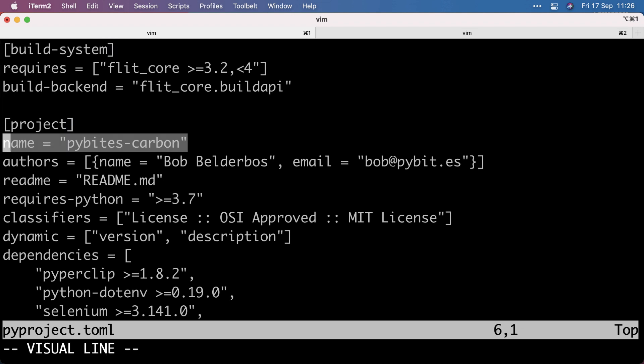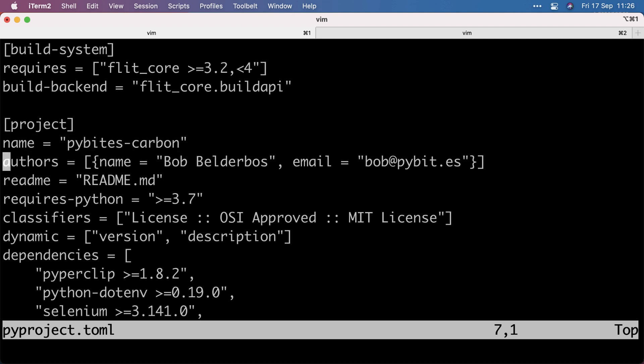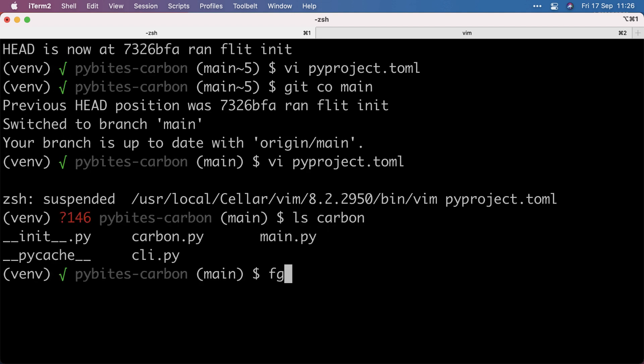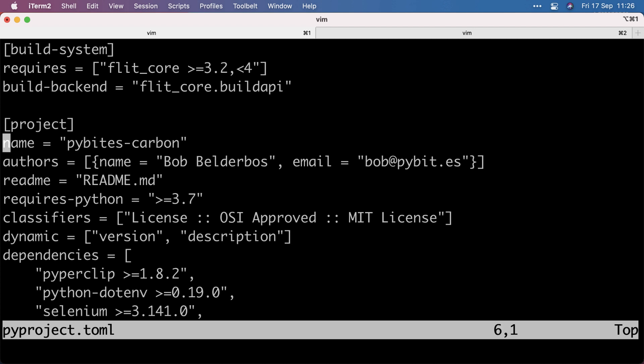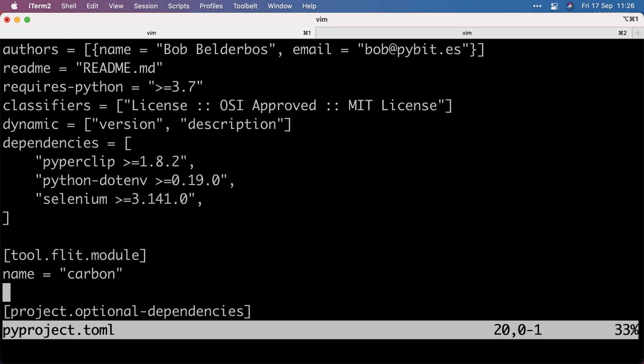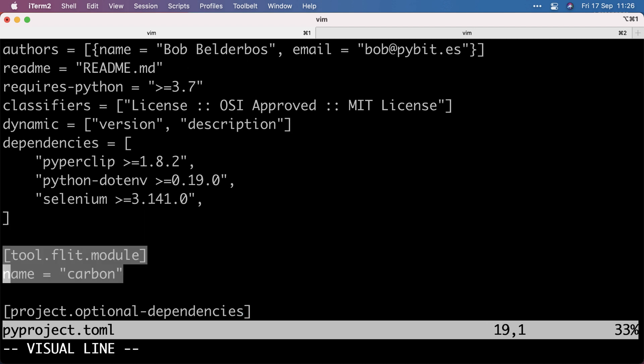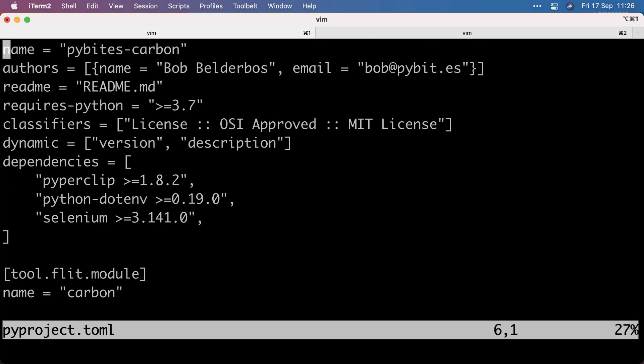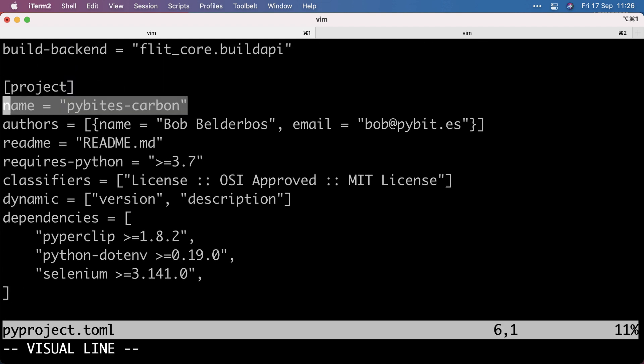Then I made some extra adjustments. So I renamed it actually to Pybytes Carbon because Carbon probably will clash. But as the module is Carbon, when you name it something different, you then need to use flit.module with the name of the actual package. So this is the physical package, the directory on my file system. And this is how I want to name it and how it's going to show up on PyPI.